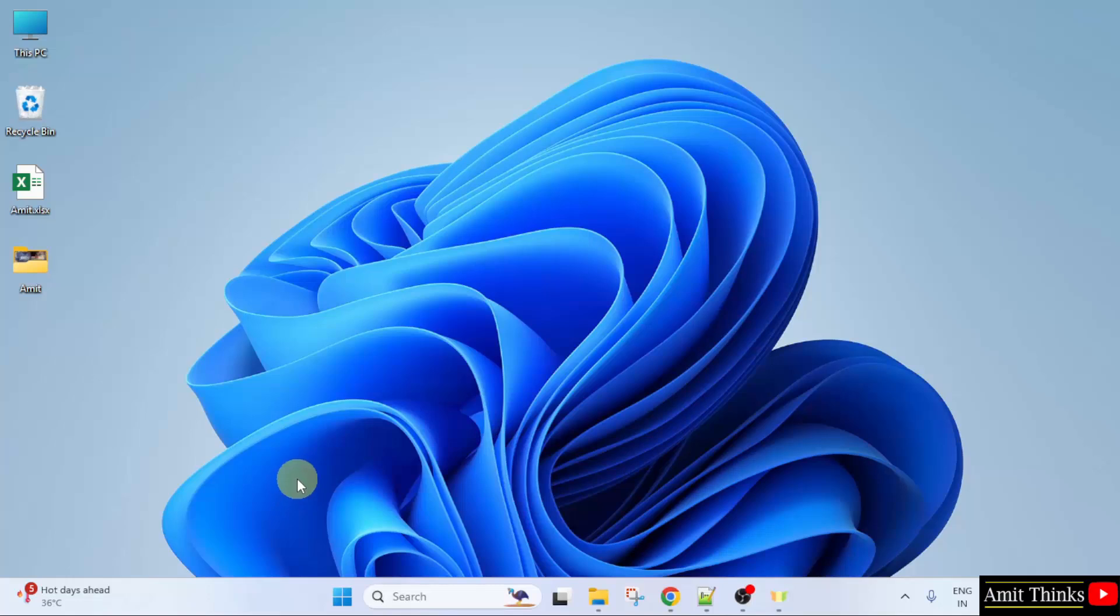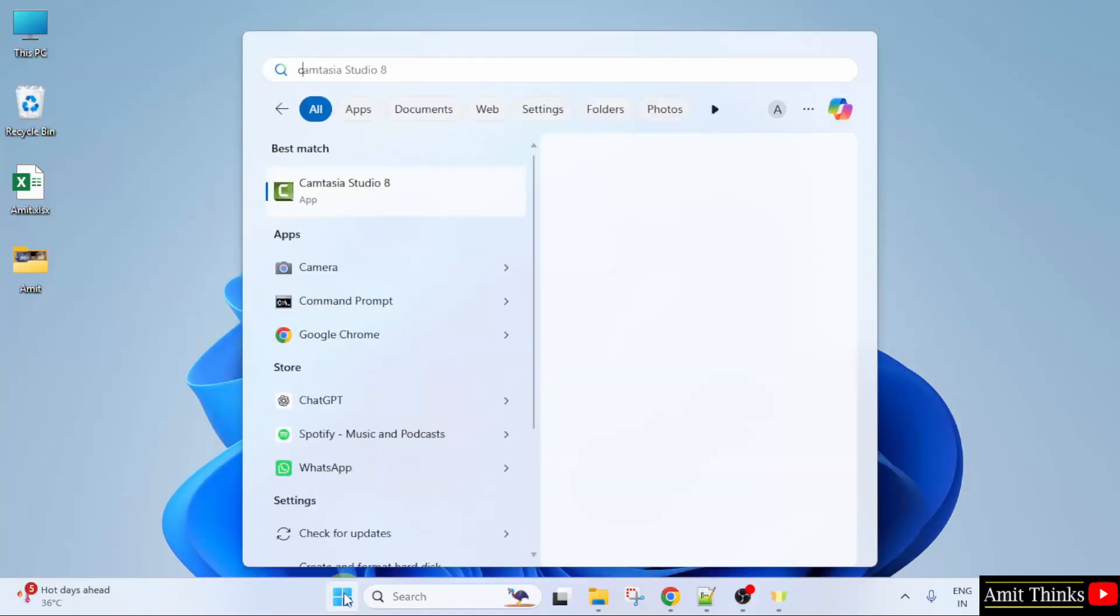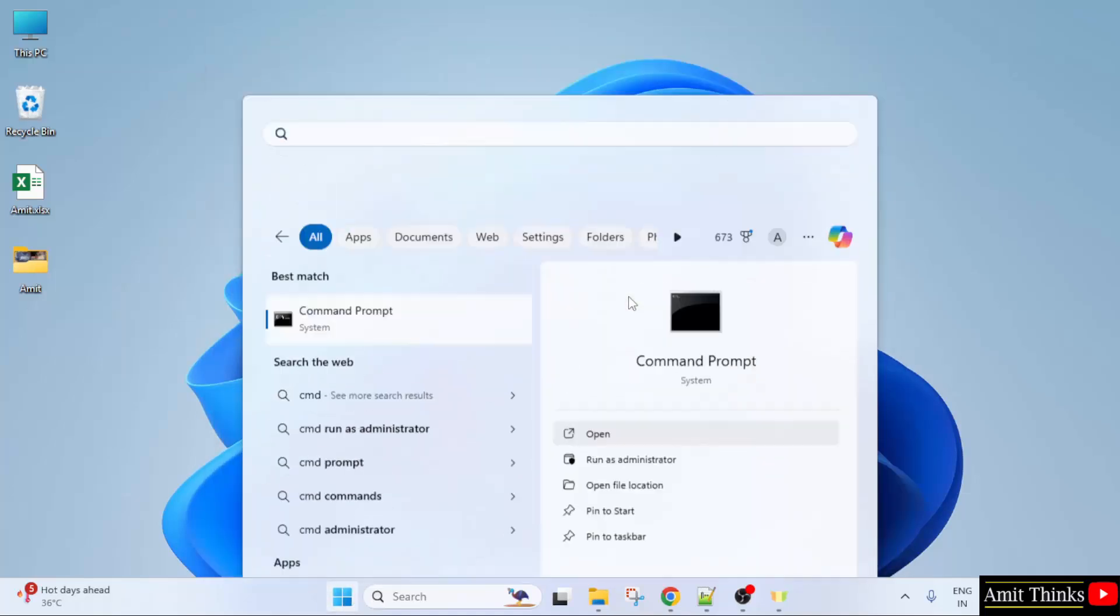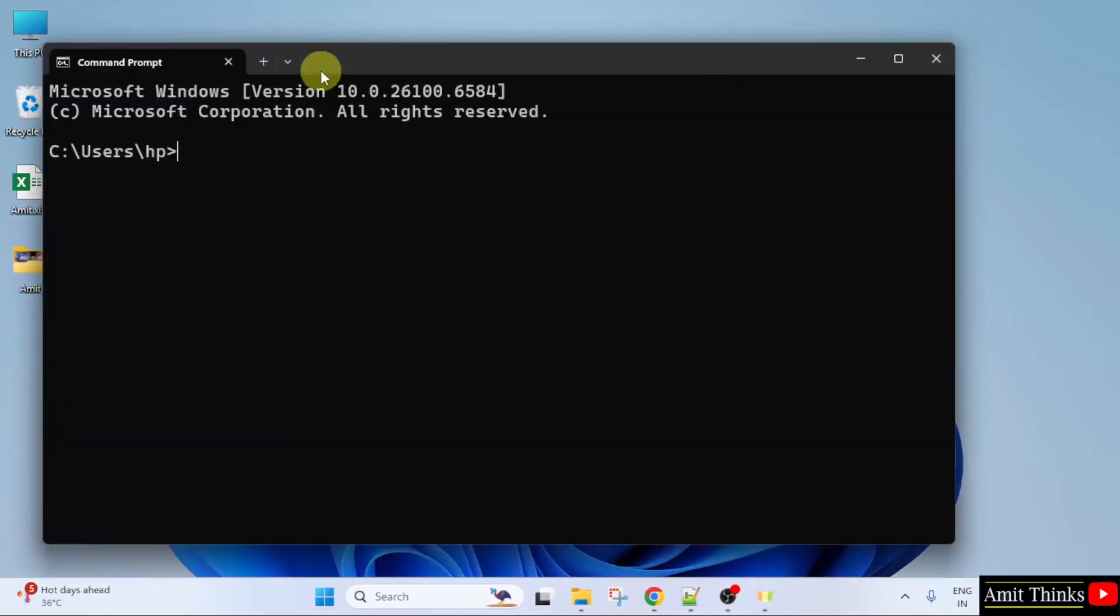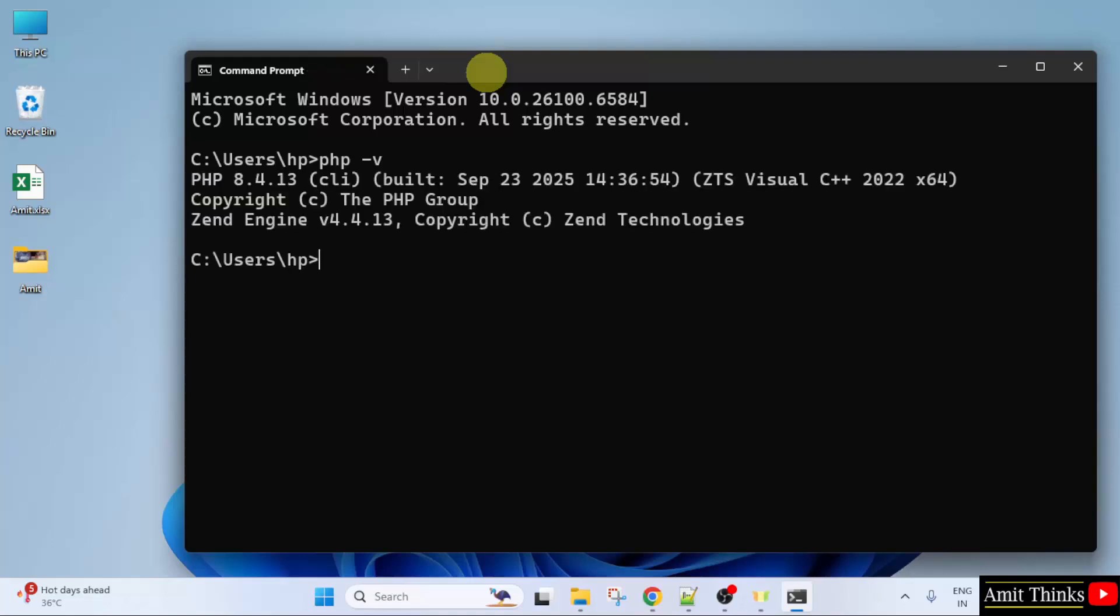We have installed PHP. Let us verify and run our first program. Go to Start. Type CMD. Click Open. Here, type PHP-V and press Enter. If the following is visible, that means we successfully installed PHP.